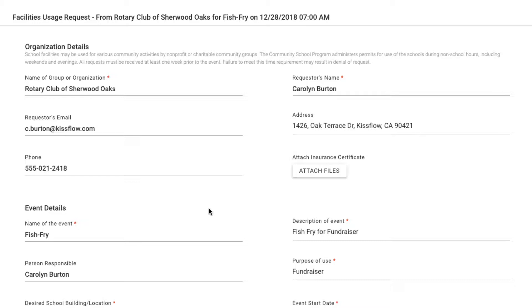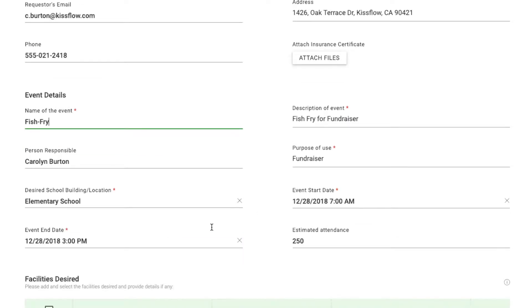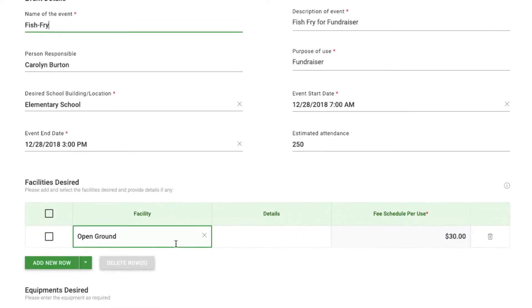They can fill in details like the name of the organization, name of the event, and start and end dates. When they're done, they just need to hit submit.